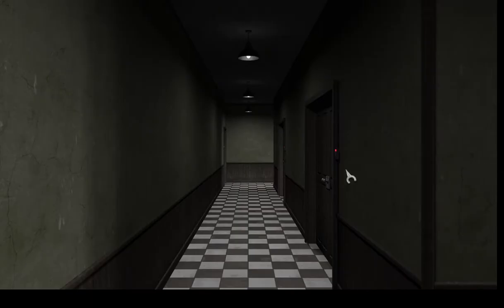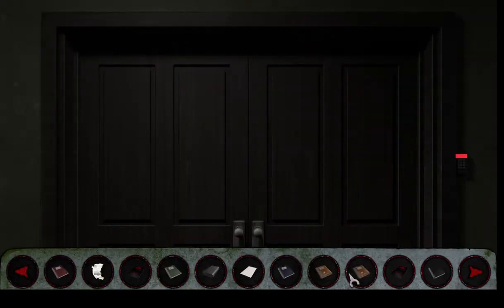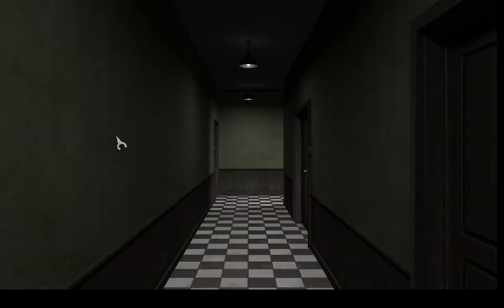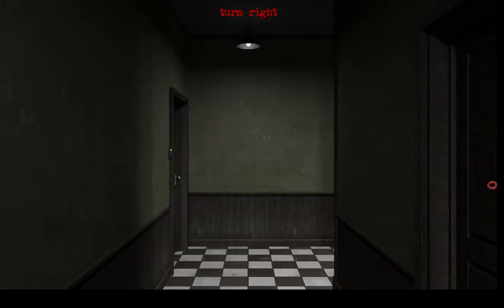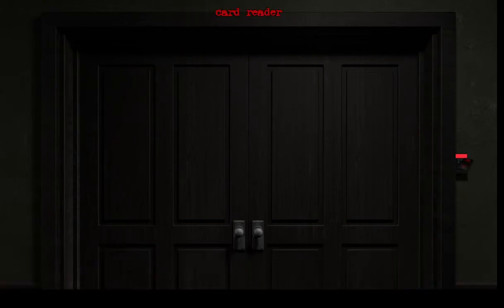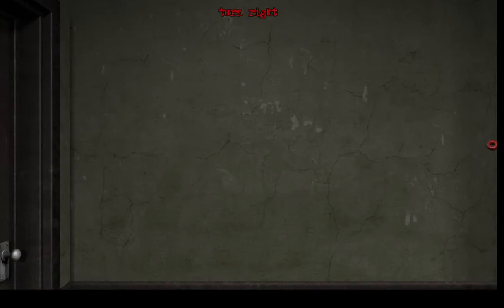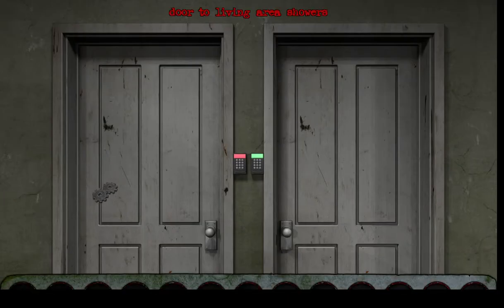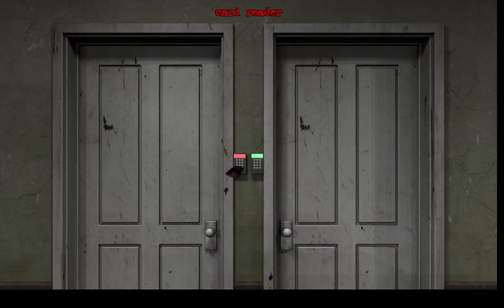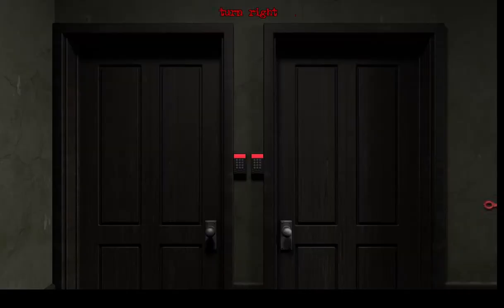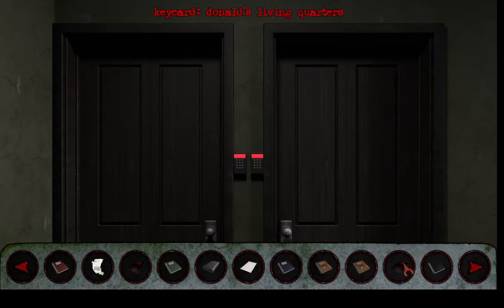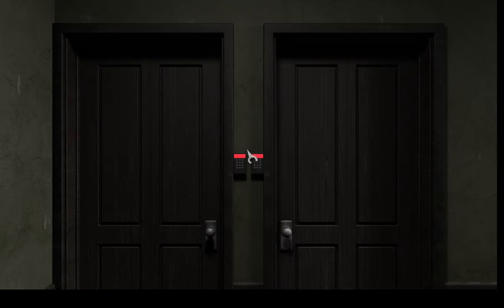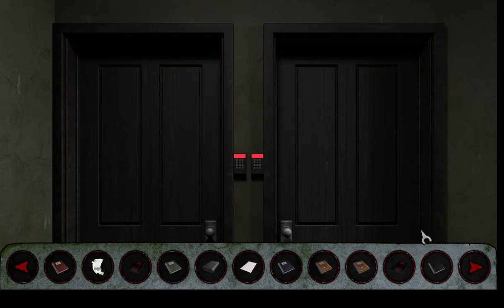What if it means rec round? I've got the card for Keegan's room, it's rec round door to living room.